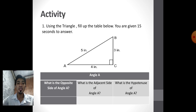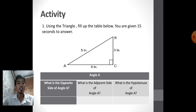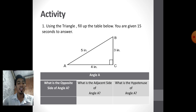Let's do this activity. Using the triangle, fill up the table. What is the opposite side of angle A? What is the adjacent side of angle A? What is the hypotenuse of angle A? Our reference angle here is angle A.